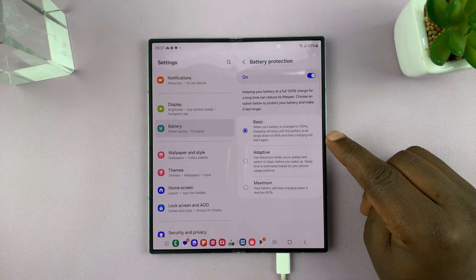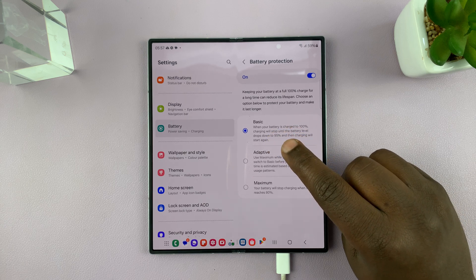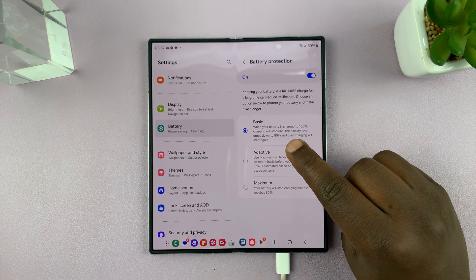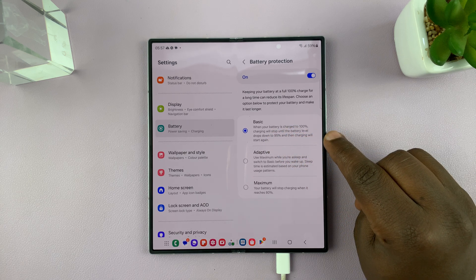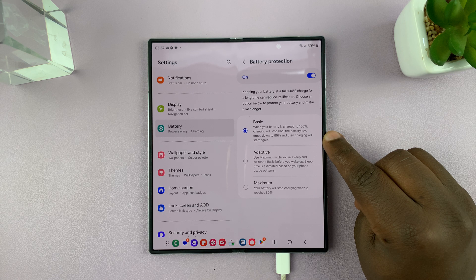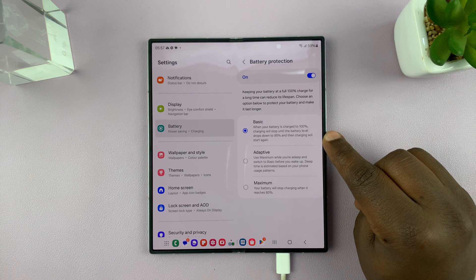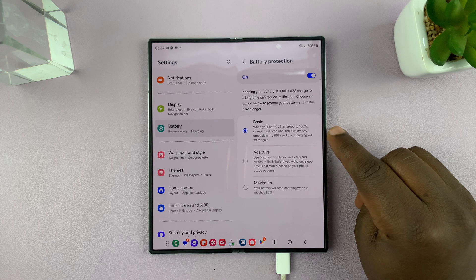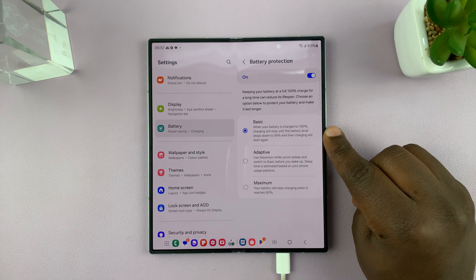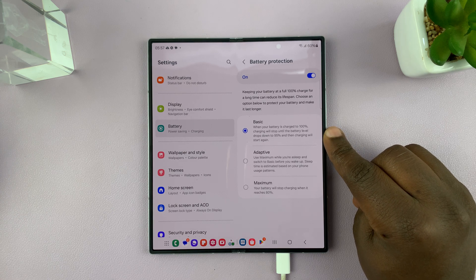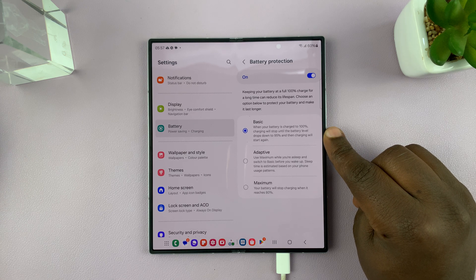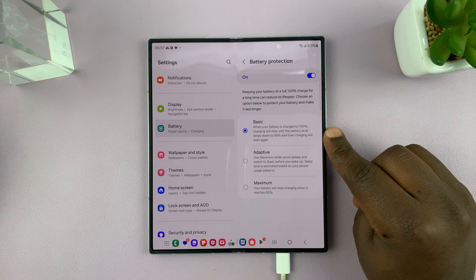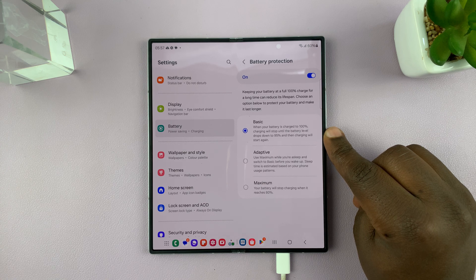With basic, it basically says what it means there. When a battery is charged to 100%, charging will stop until the battery level drops down to 95%, and then recharging will start again. So this is probably the most basic level of battery protection.